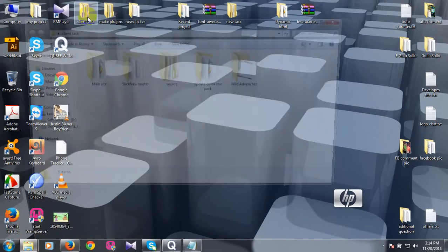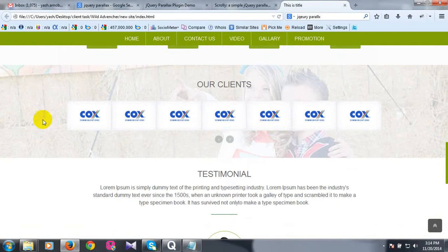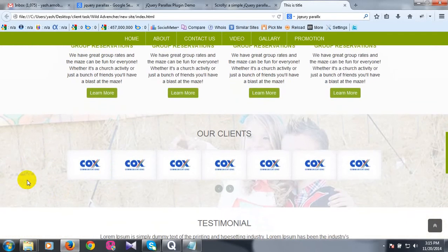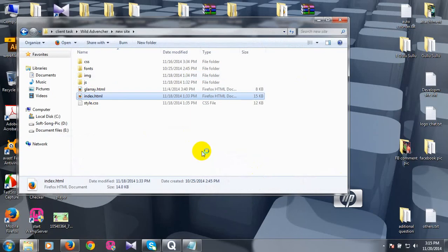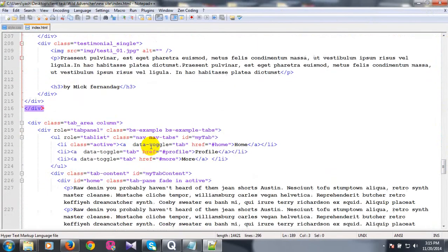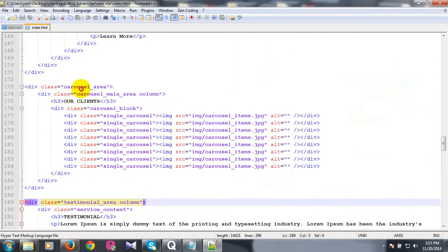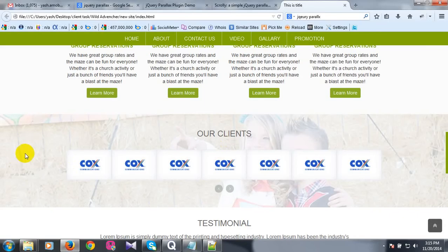Let us open the website. I am going to check the site. This is the section testimonial area. This is the area. It is located in the area.